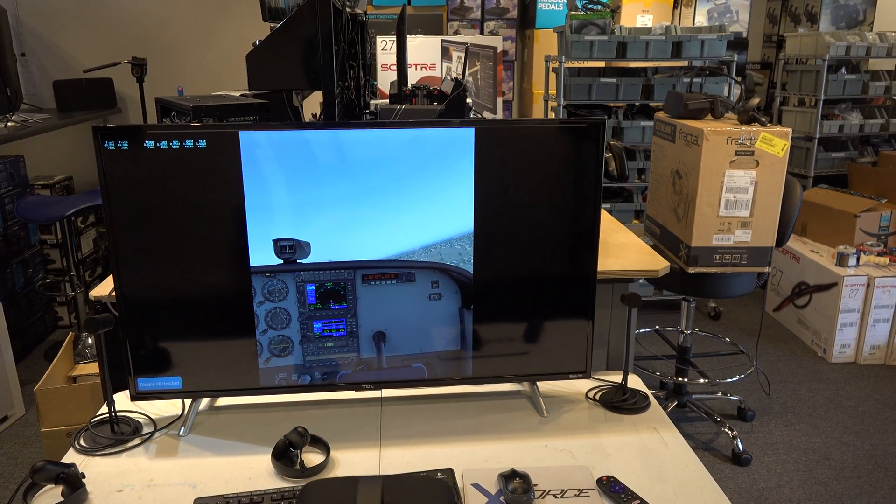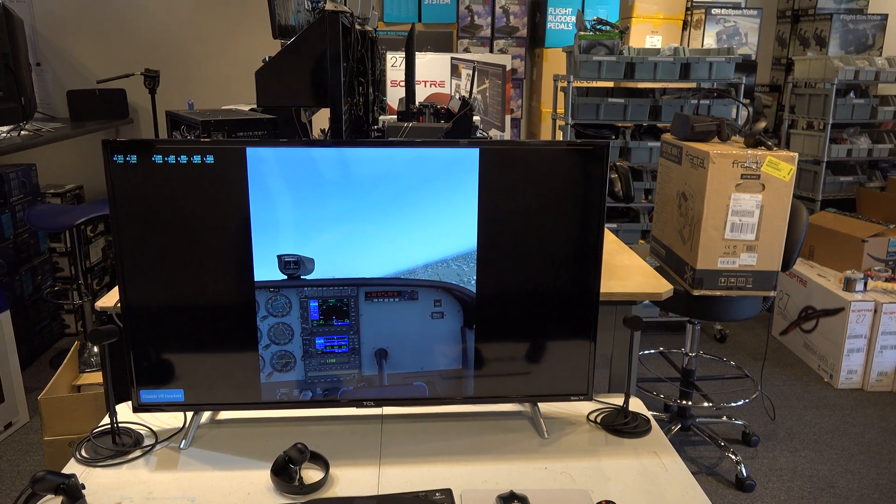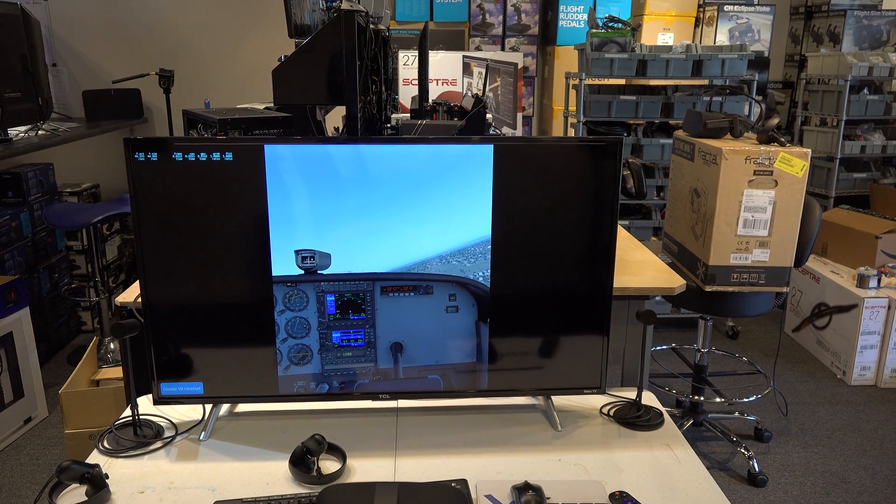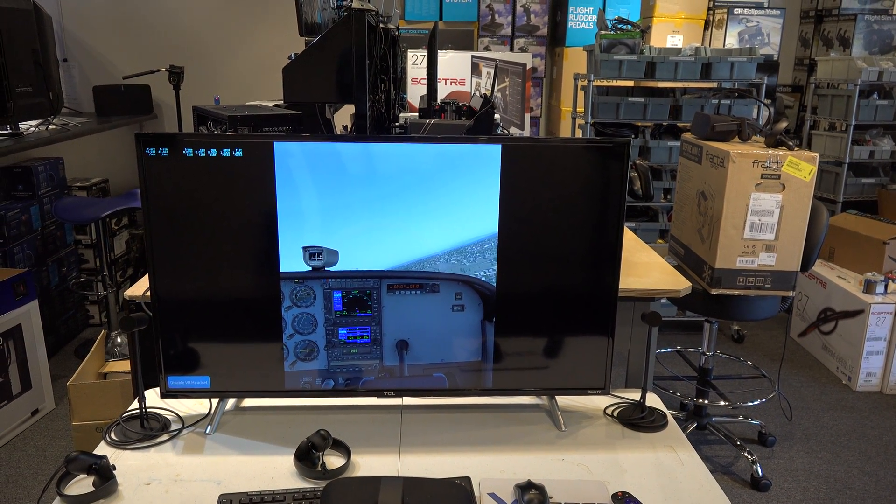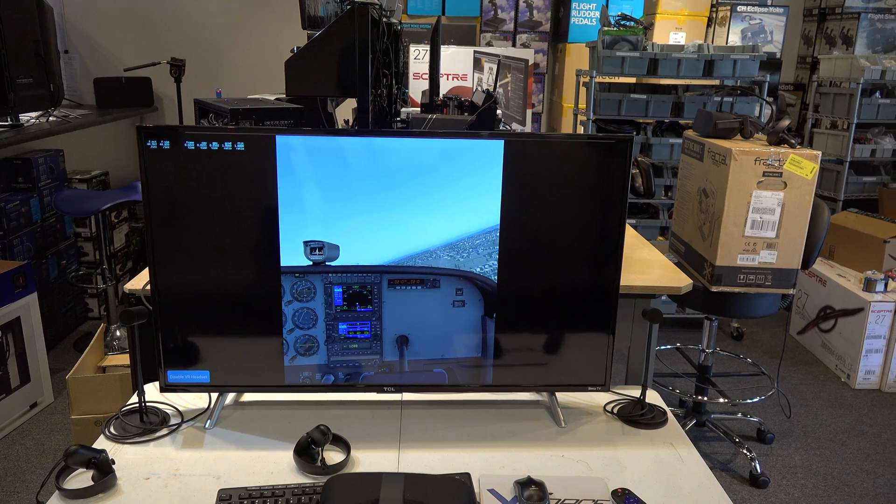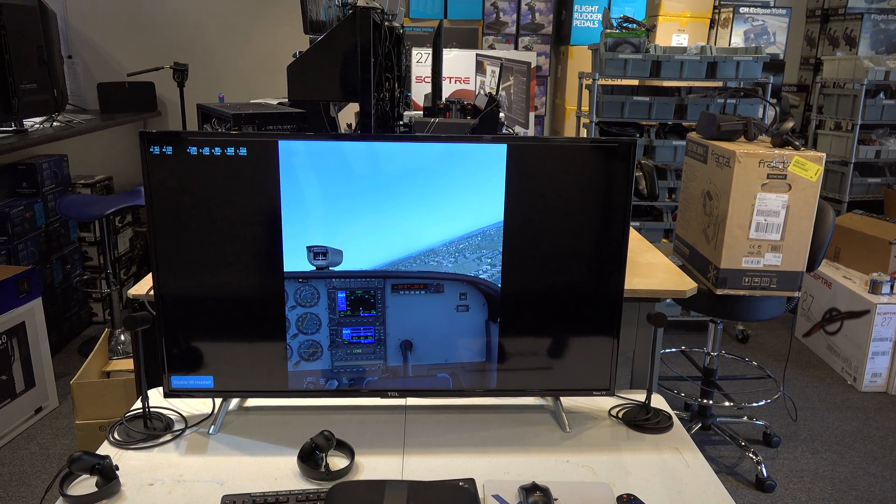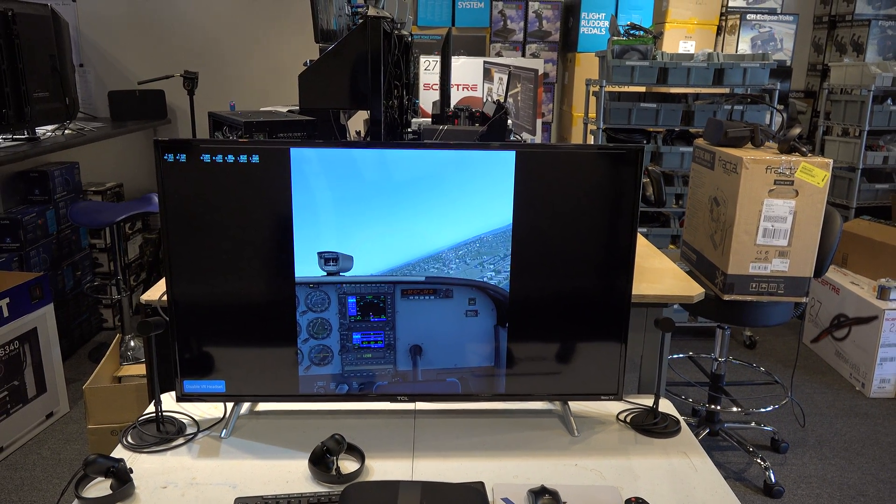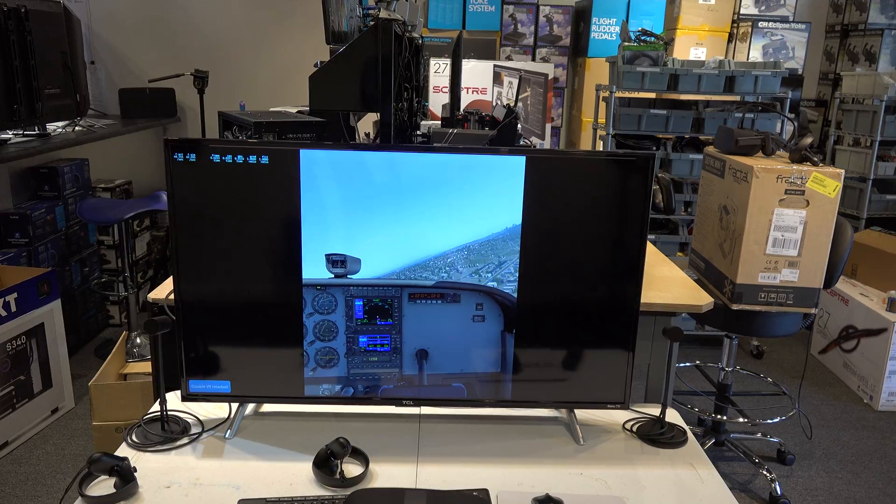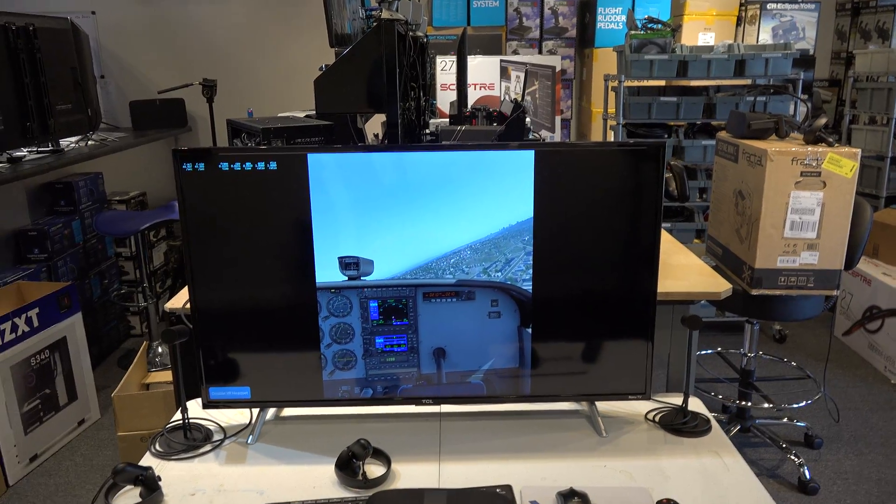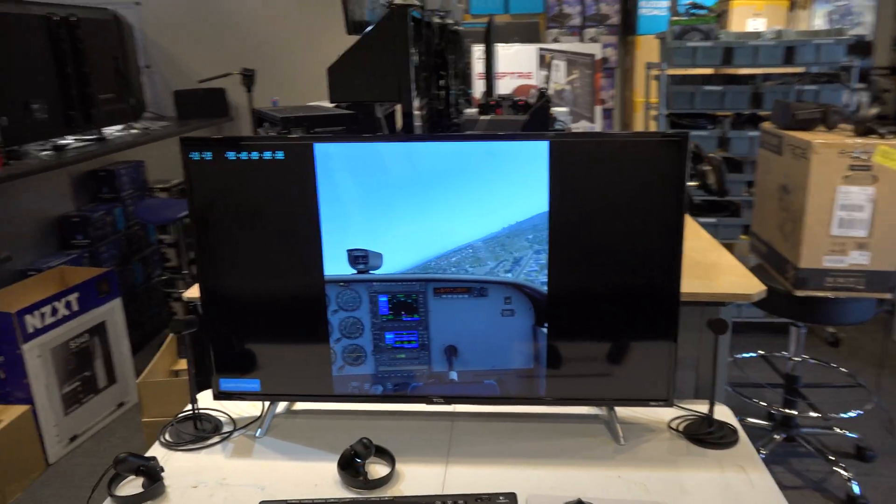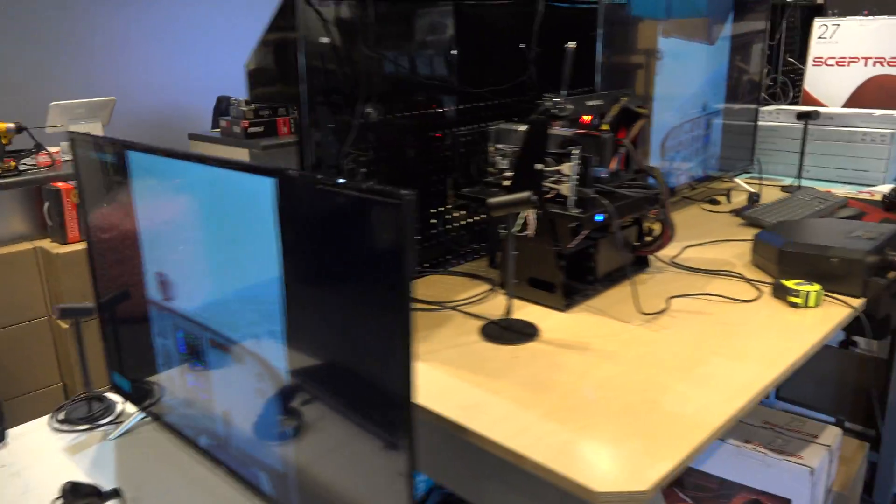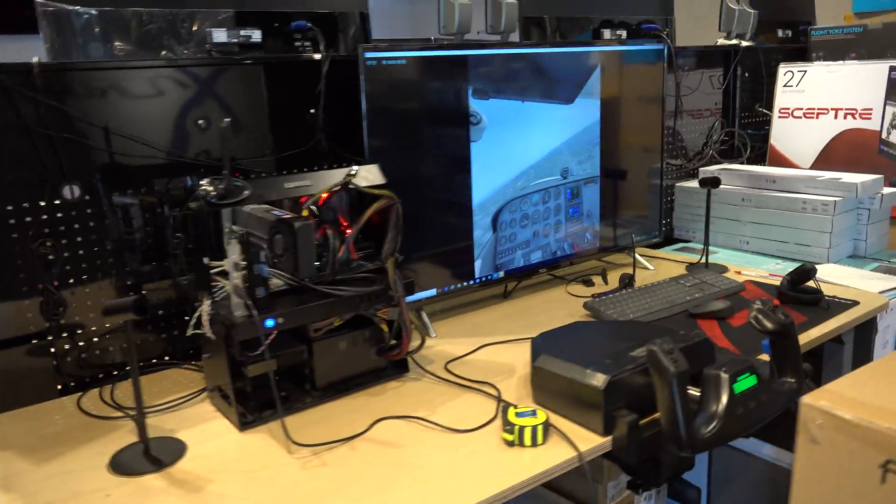So with the teleport function built into the VR software in X-Plane, you can teleport yourself into the co-pilot seat. And the one caveat here is, I'm going to move over here before we crash.